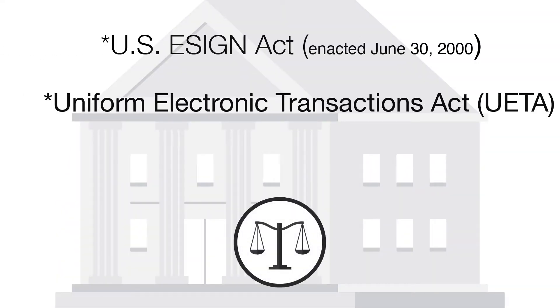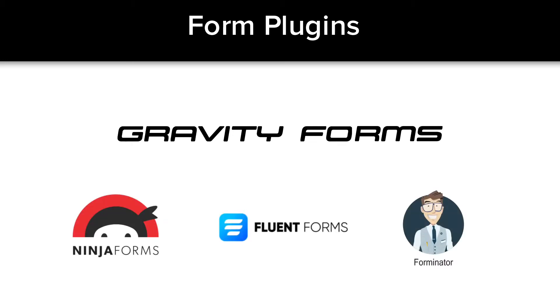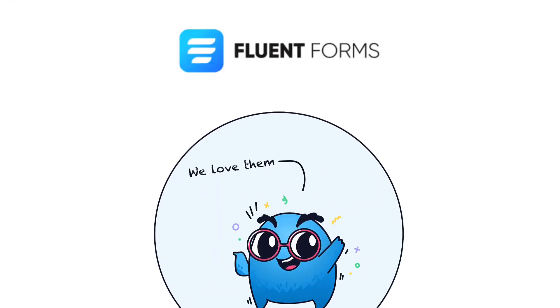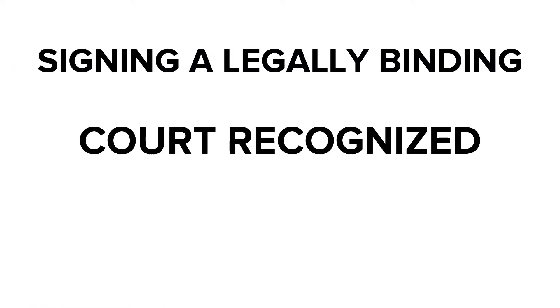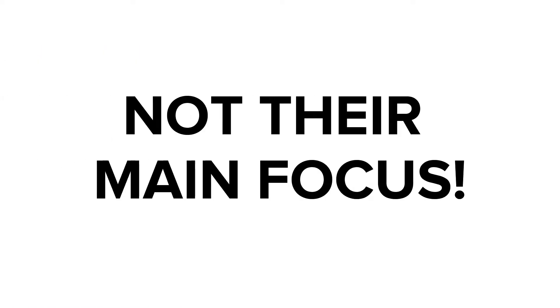Form generation WordPress plugins like Gravity Forms, Fluent Forms, and many others are absolutely fantastic. However, signing a legally binding court-recognized contract is not their main focus.